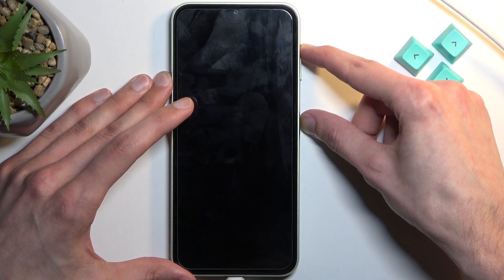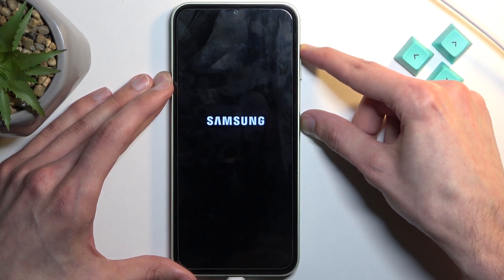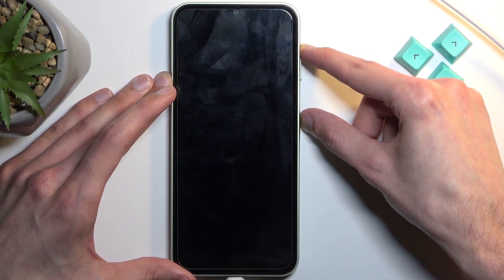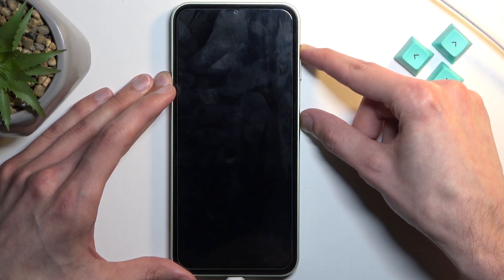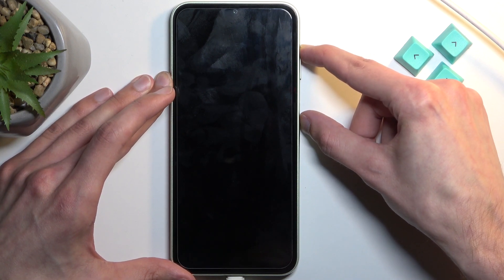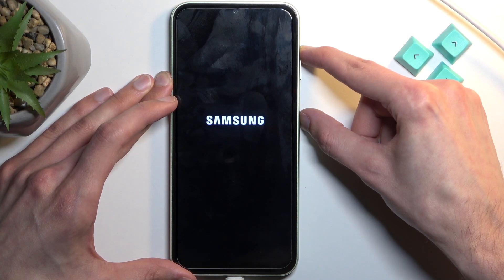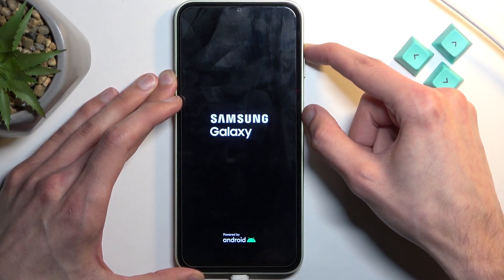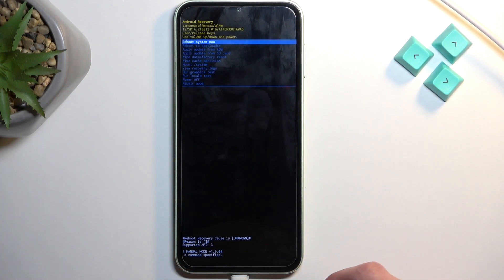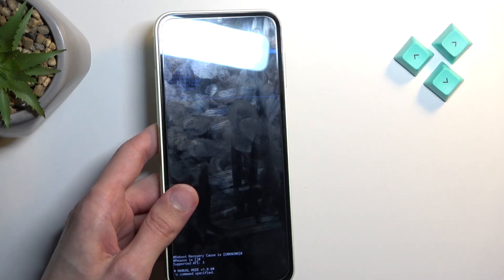You will see the Samsung and then Galaxy logo. Once you see the Galaxy logo you want to let go of the power key. After a little bit of fiddling around, as you've seen, it boots into recovery mode.